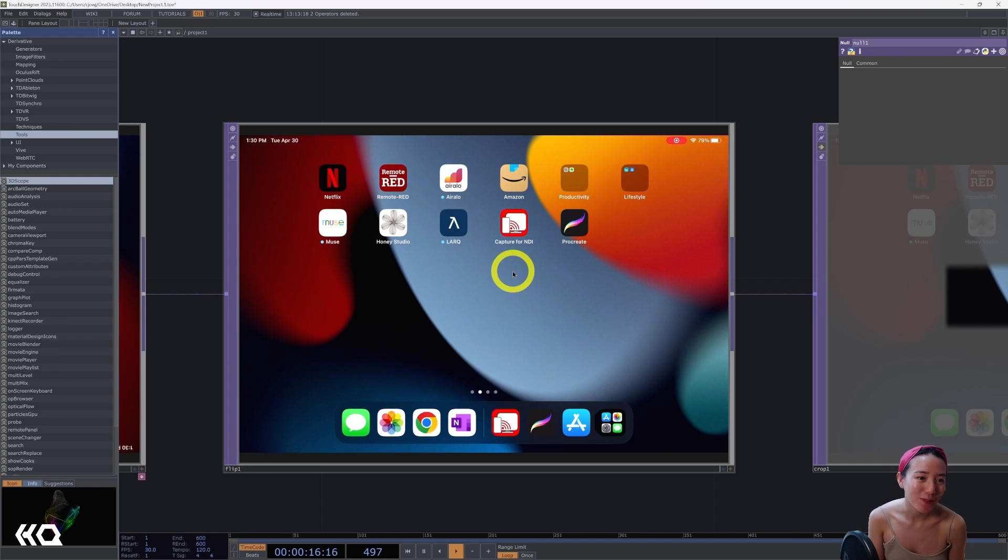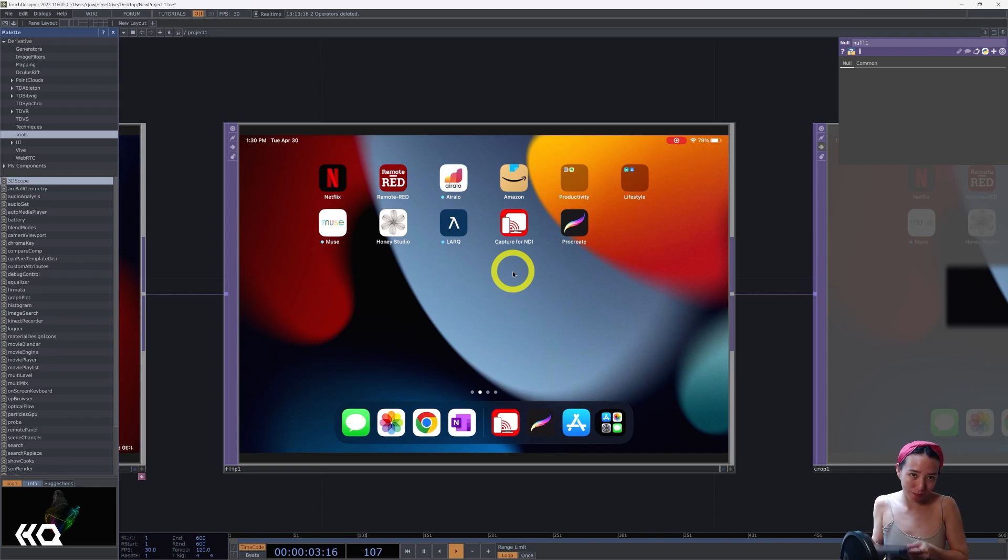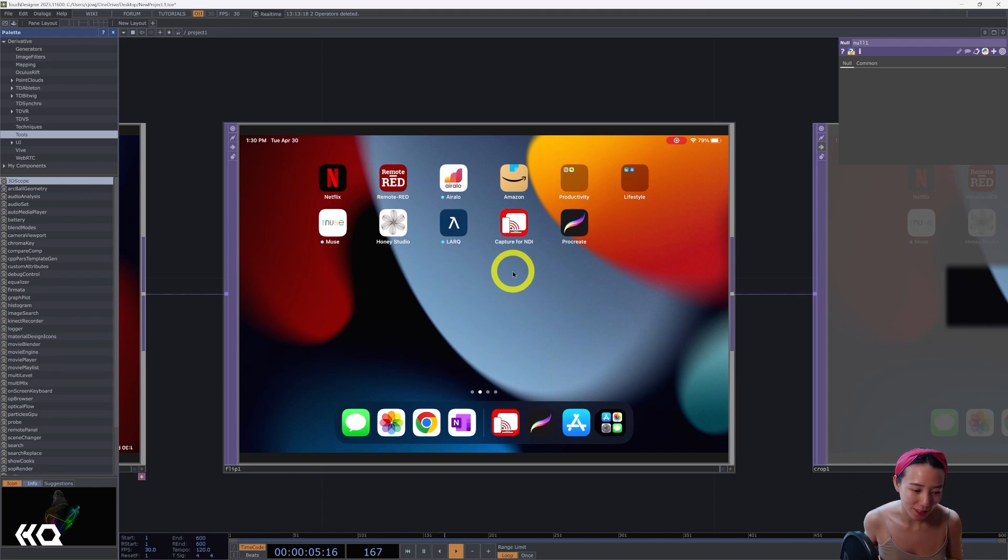Hi, Crystal here. Welcome to another video with Interactive Immersive HQ. In this video I'm going to show you a quick tip on an easy way to do screen capture from your tablet to your TouchDesigner network using NDI.